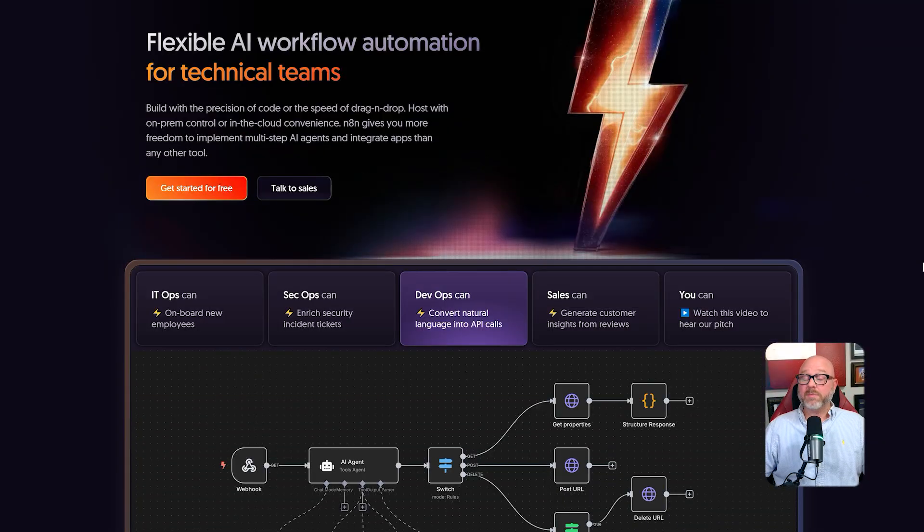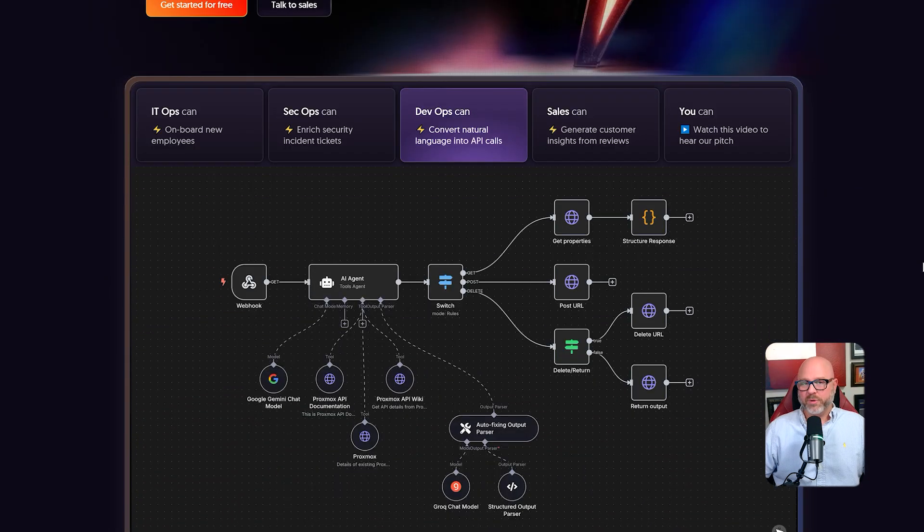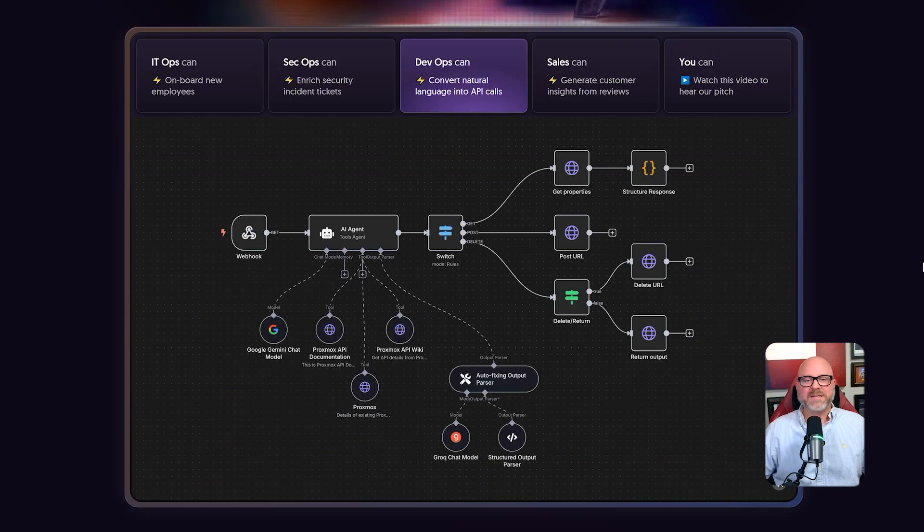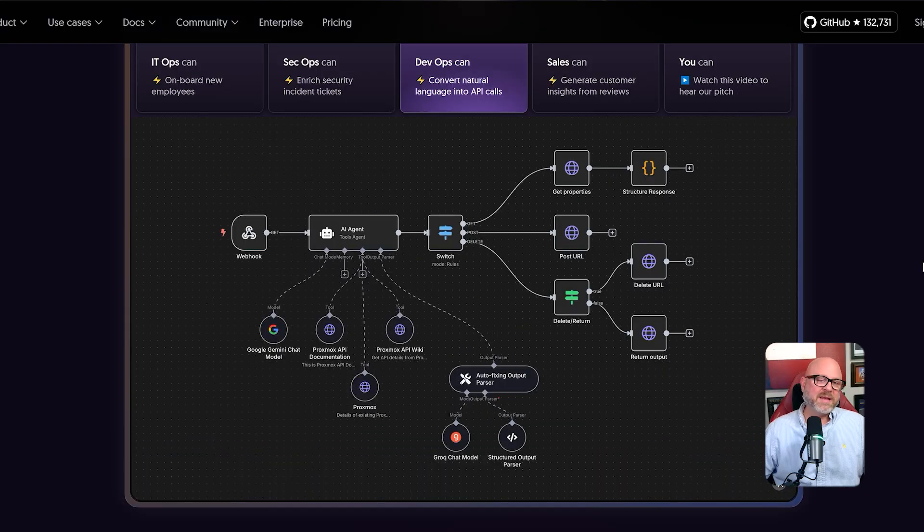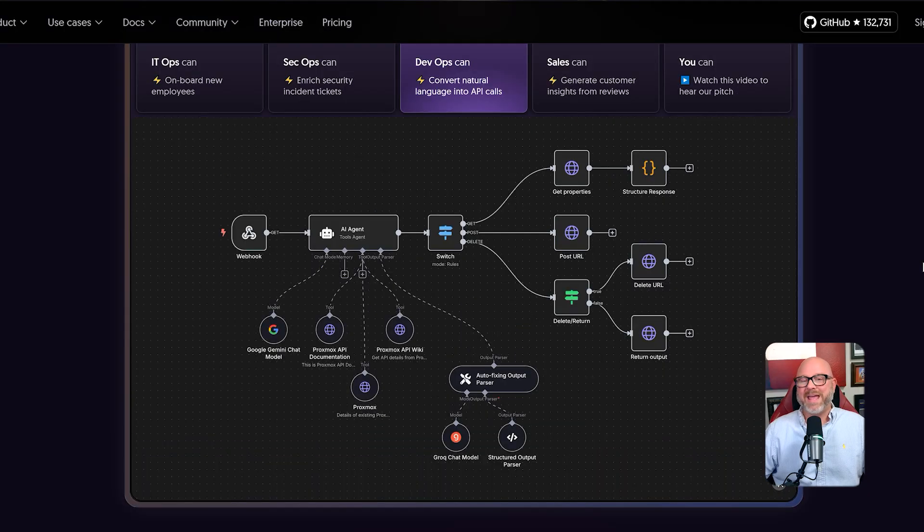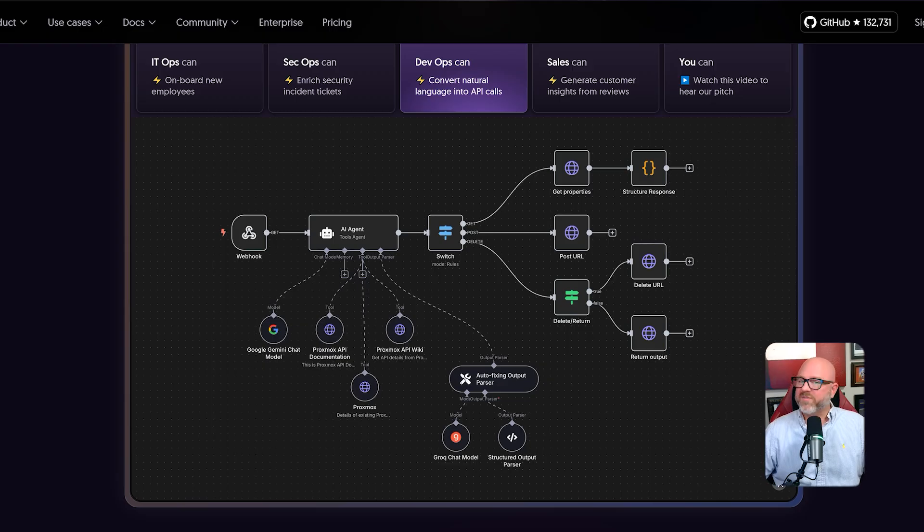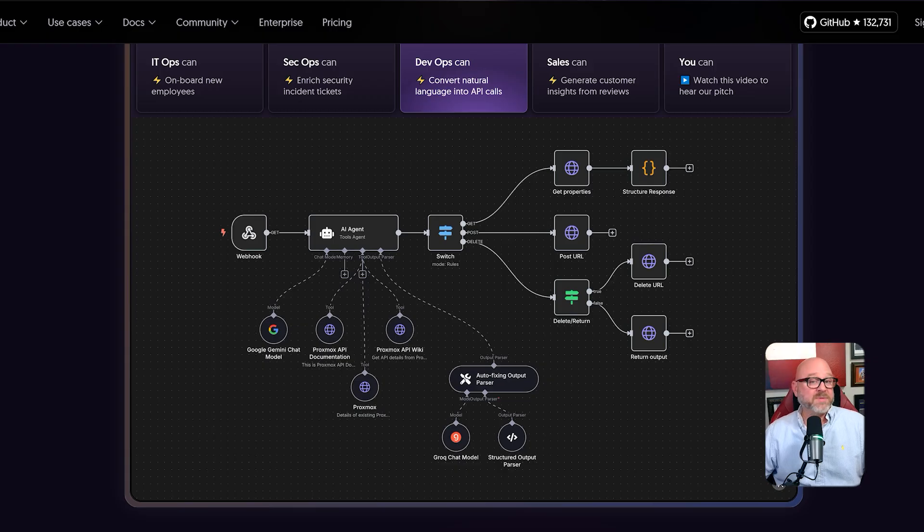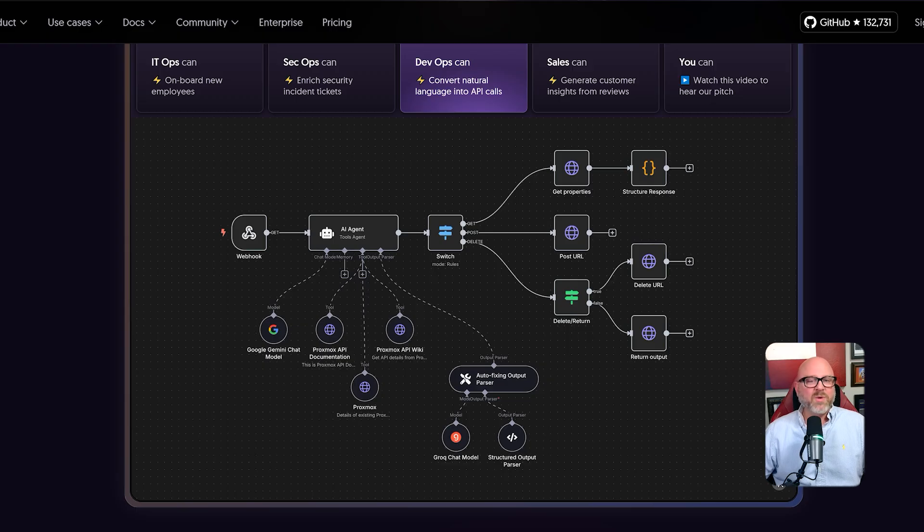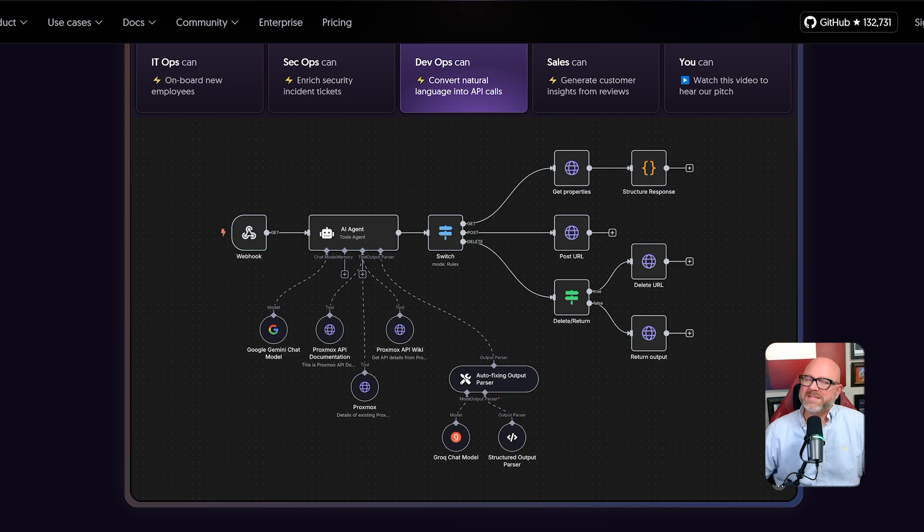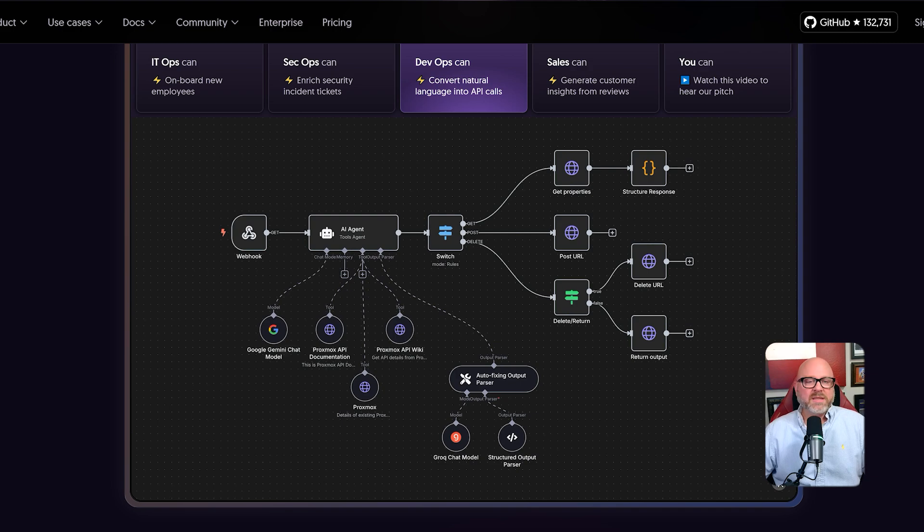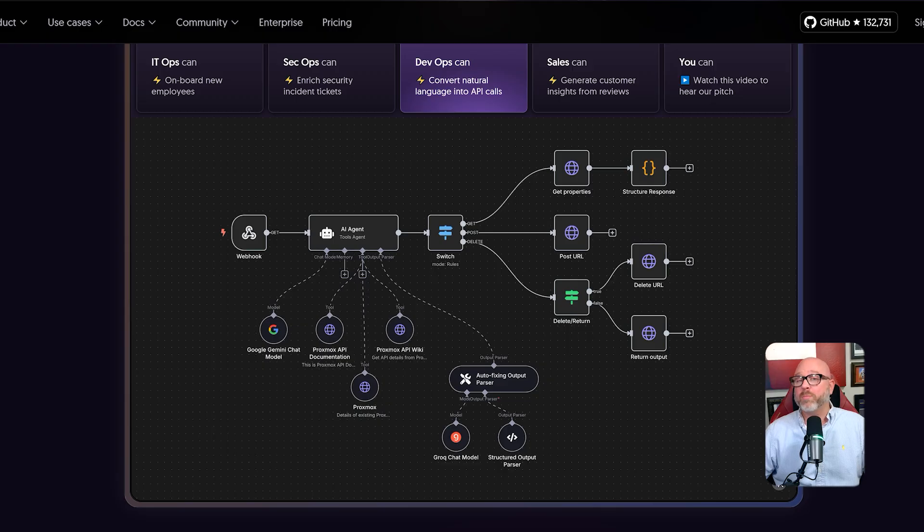N8N takes a completely different and more modern approach. Instead of pretending to be a human clicking on a screen, N8N connects directly to the brain of the software, which is called an API. It sends and receives data through these official invisible channels that are designed for computer-to-computer communication. This is far more reliable and stable to automate things. For example, if a company updates its website and moves a button from the left side of the screen to the right, a UiPath robot will get confused and the automation will break. But since the underlying API that N8N uses rarely changes, the N8N workflow will continue to work perfectly. N8N's method is much less fragile and far more robust for long-term use.